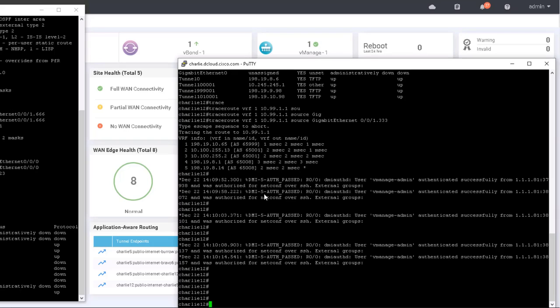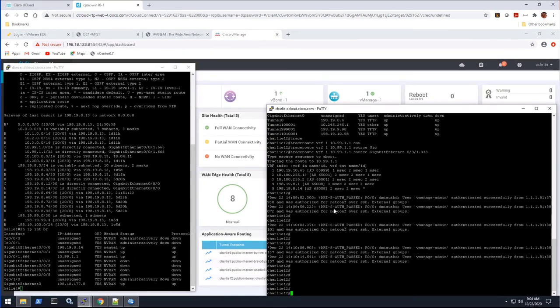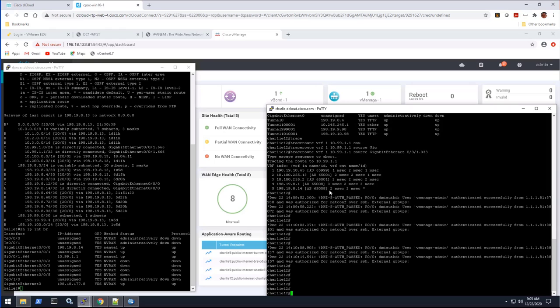I would recommend doing something like a one-way redistribution if at all possible, so redistribute one way like we did here, and then just do something like network statements to advertise into the underlay. Aggregate where needed, just in case there's any possible way that a loop might happen. And more specific prefixes will always live on the side that you want them to live on. Okay, so I think that covers our redistribution. Let me go back to the diagram just one more time to kind of review here and then we'll close it up.